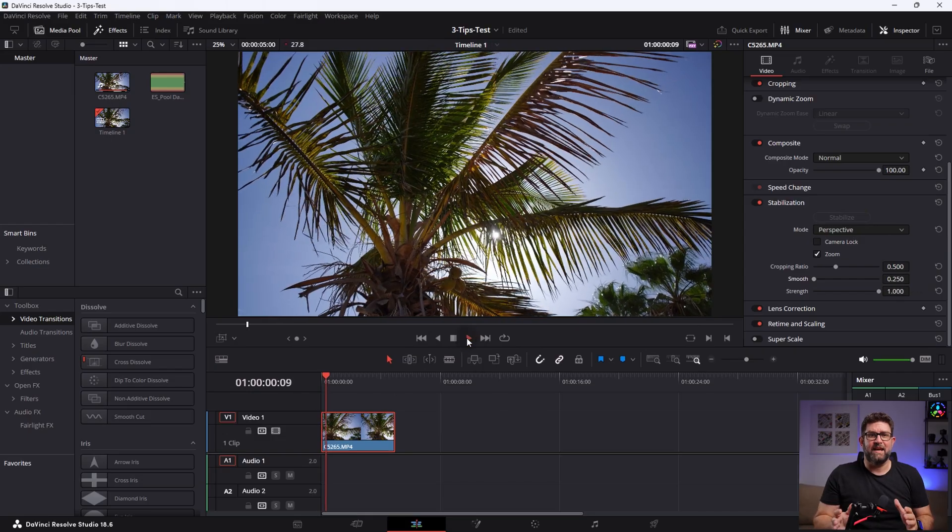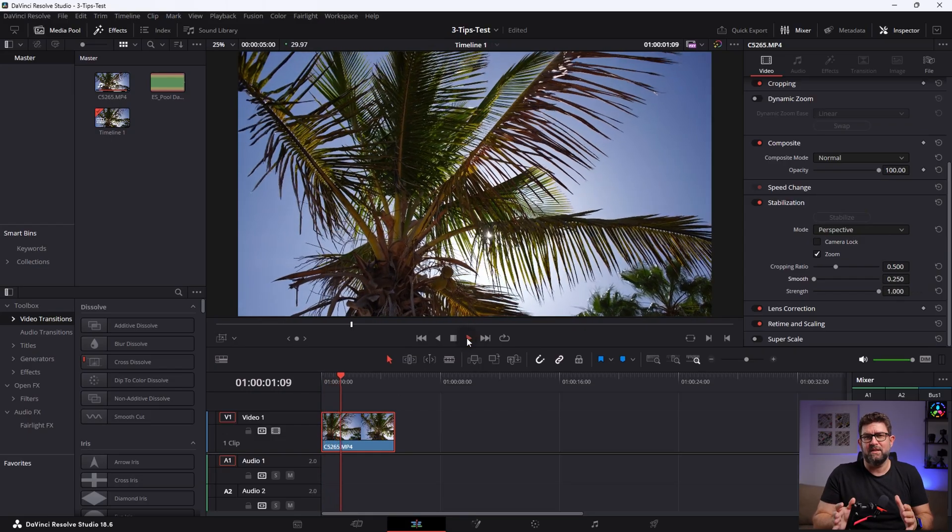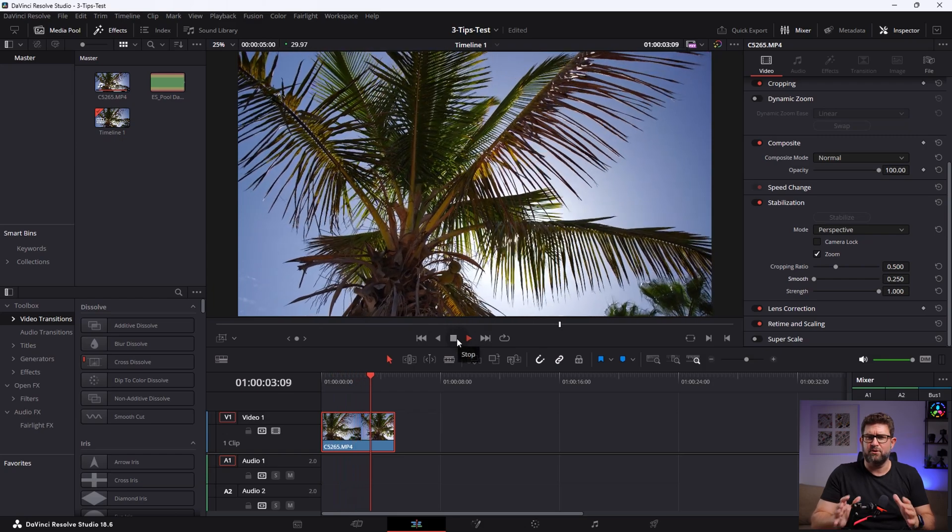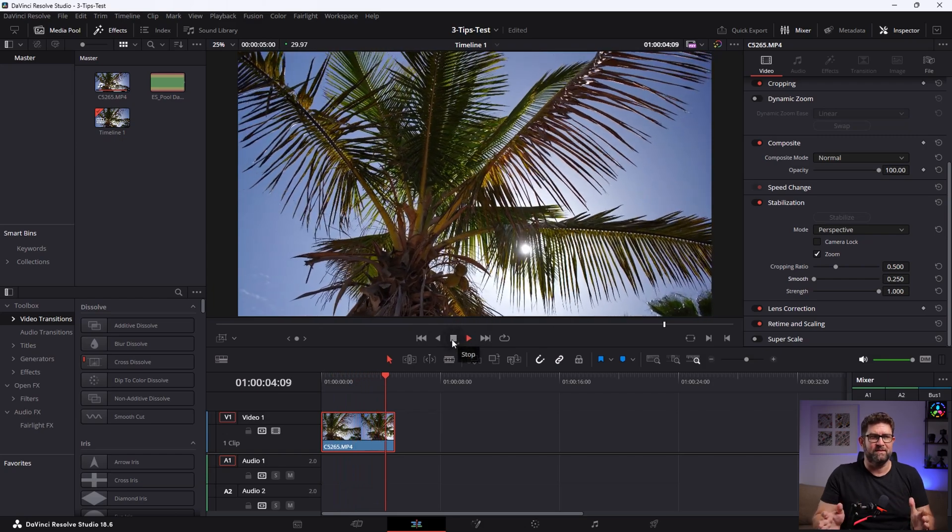Great, let's play it again and you see that it is now stabilized. First point done.